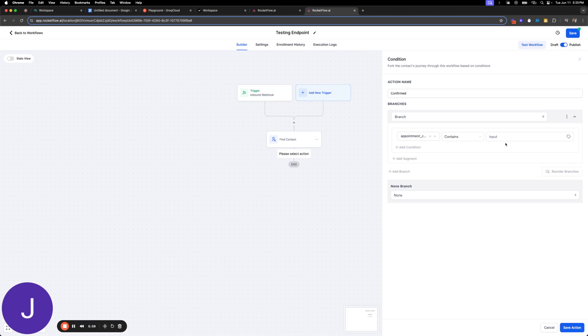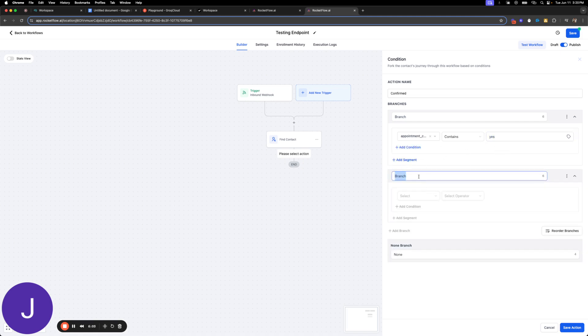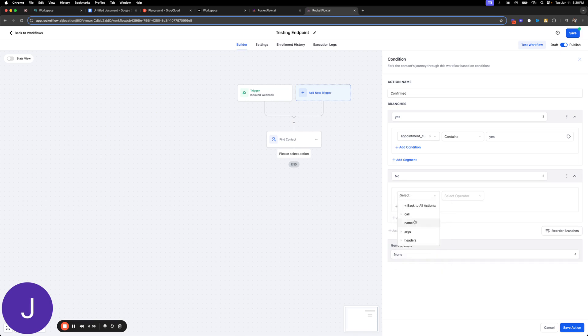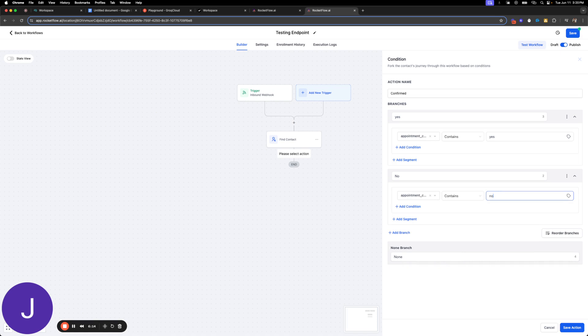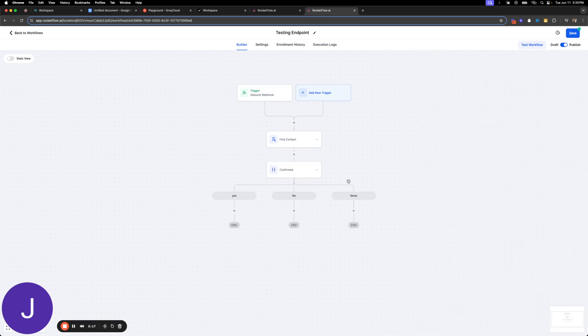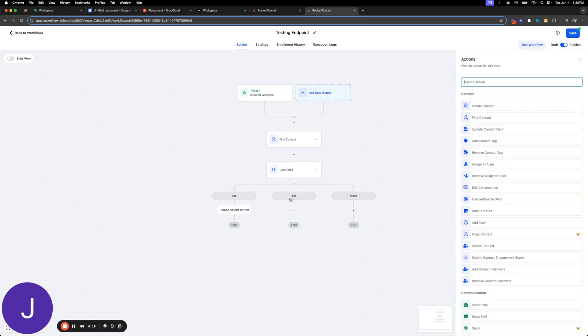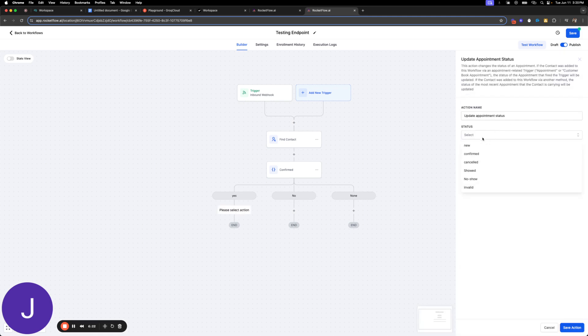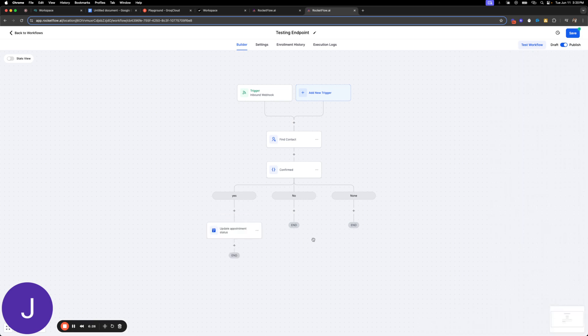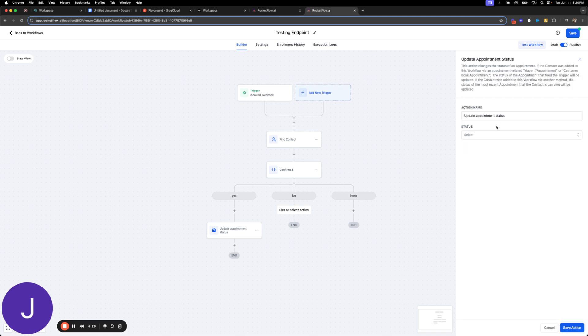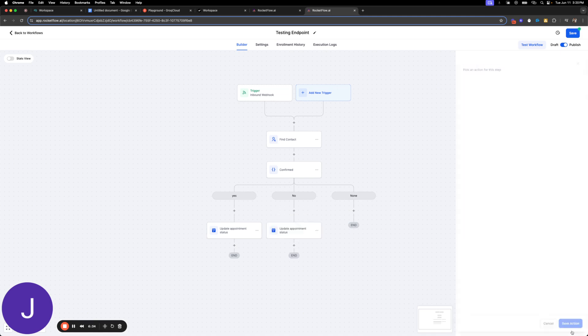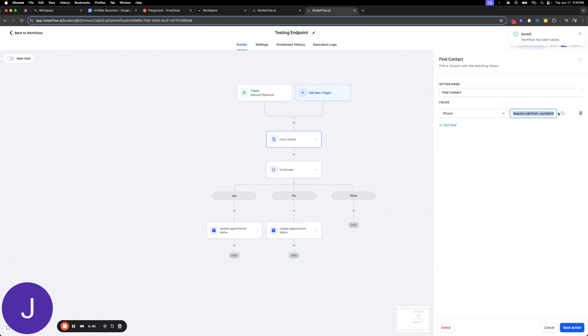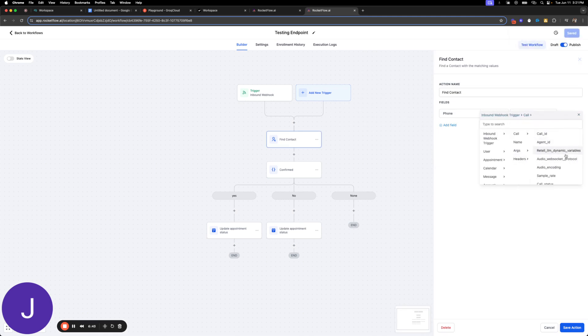We're going to say confirmed. I'm going to say if this argument appointment confirmation is yes, I'll even do contains just. Awesome. And the other branch is no. If the AI came in and said no, we're going to do something else. And then if it didn't say anything then we're crazy. All right, so let's update appointment status. If it said yes we're going to confirm it, and if it said no then we probably need to cancel it, right?